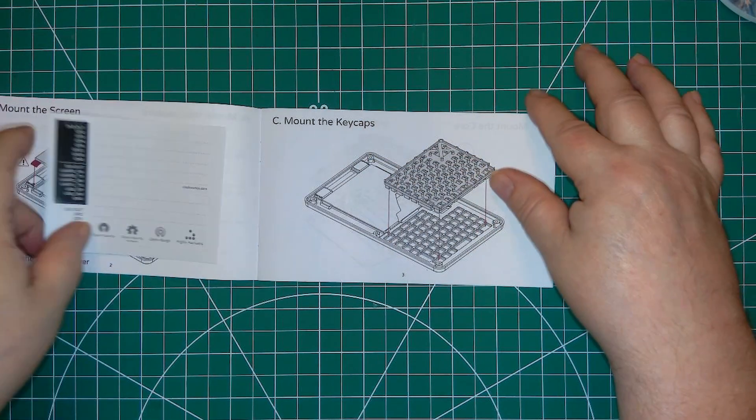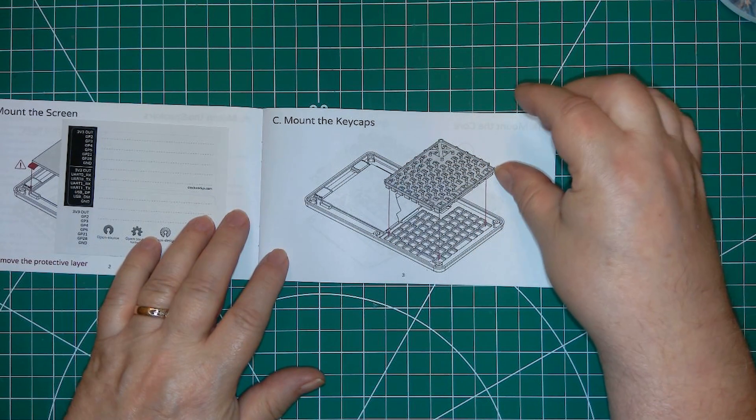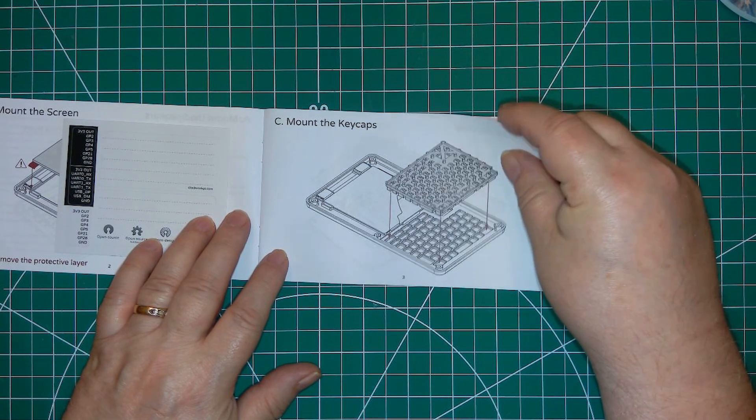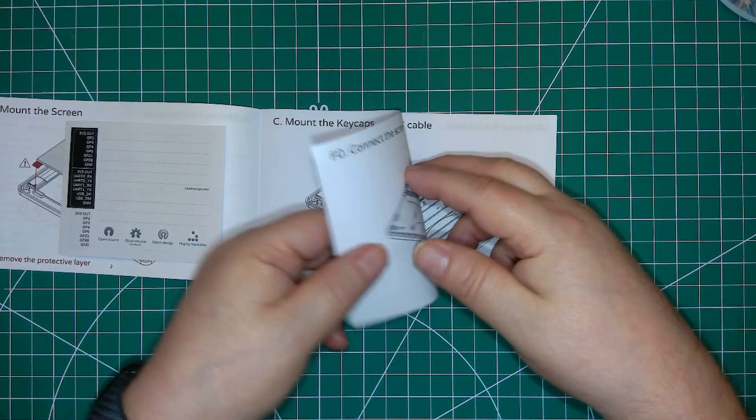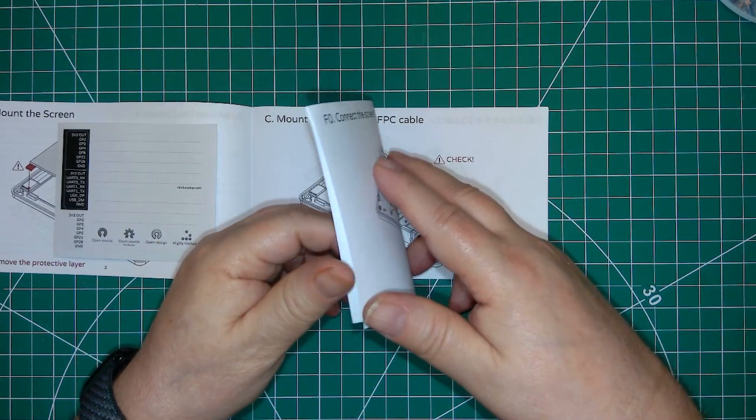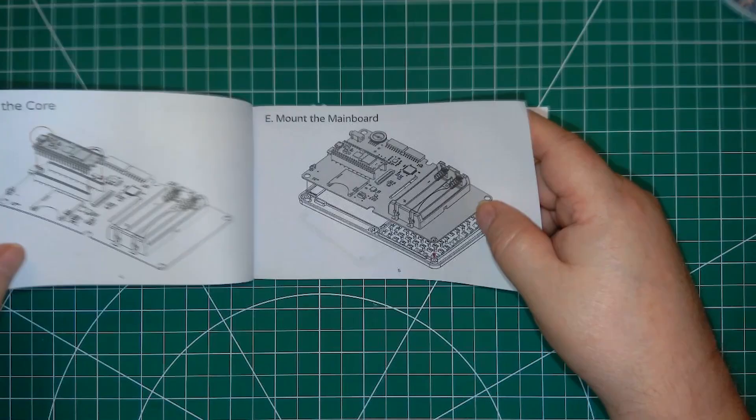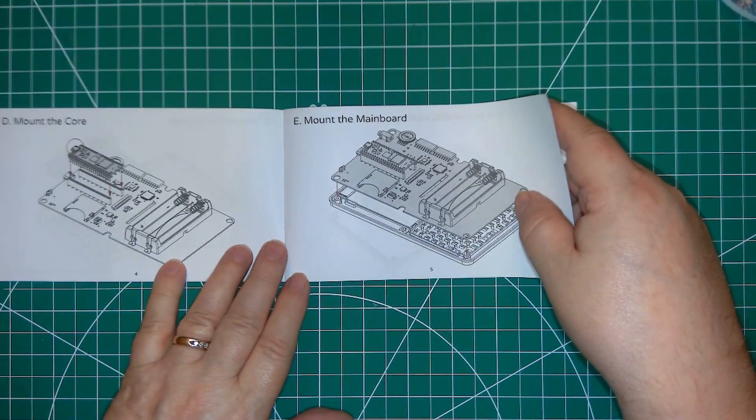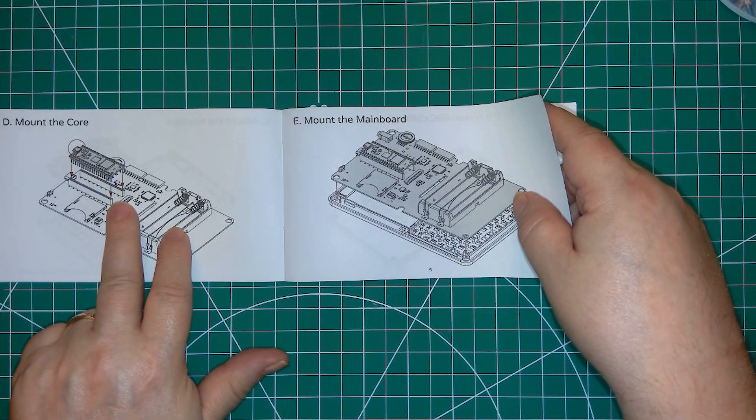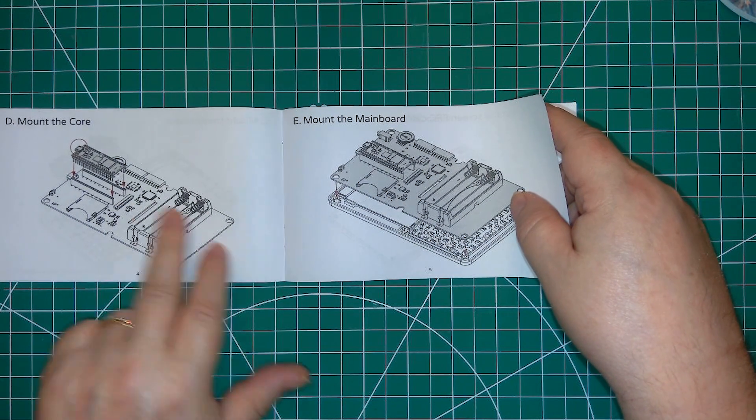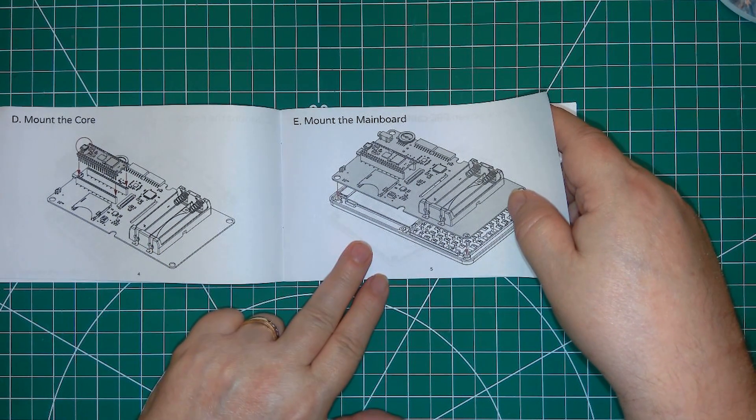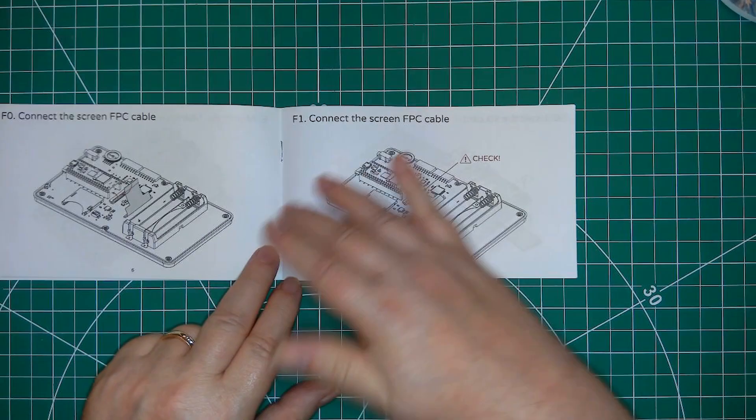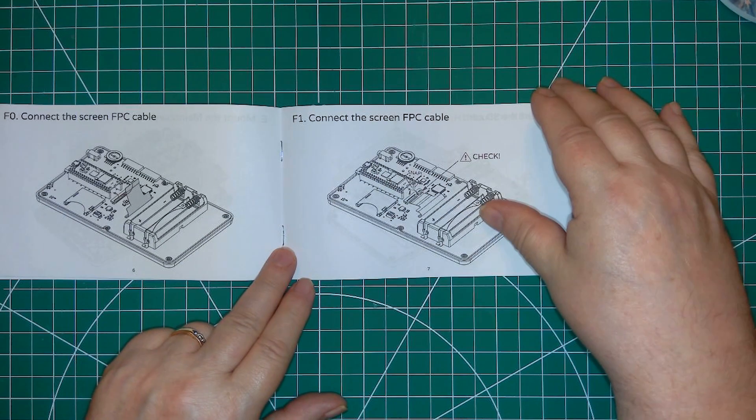Next step is the keycaps. Mounting the Pico, then put the mainboard on. You have two pages showing how to connect the display cable.